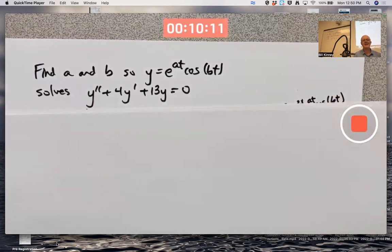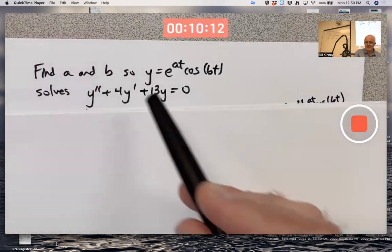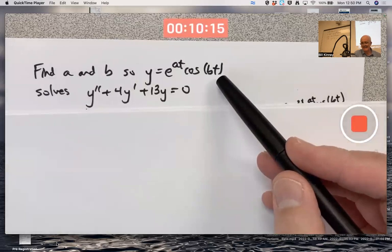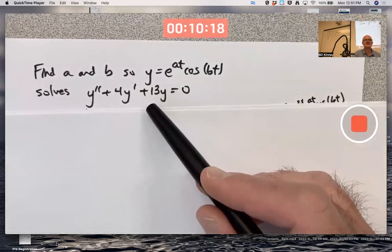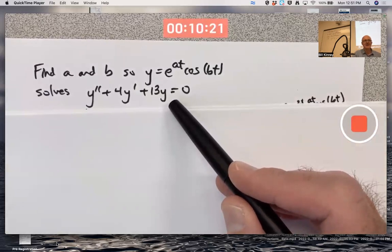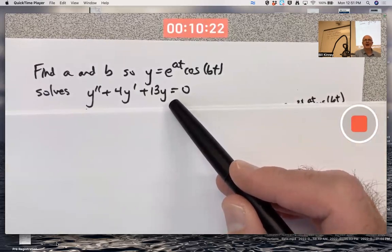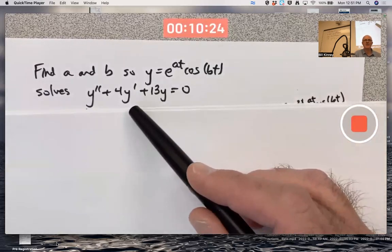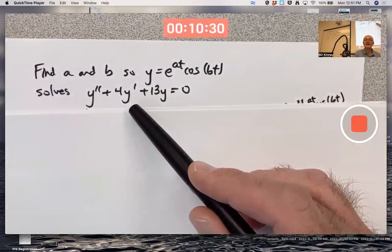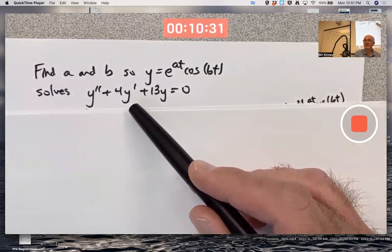Our goal is to find constants a and b that make the function y = e^(at) times cosine of bt solve this second-order differential equation. The background is that this is an example of a model of a mass on a spring — a harmonic oscillator with some damping, with some friction.